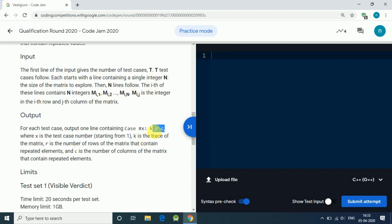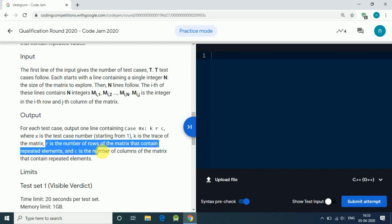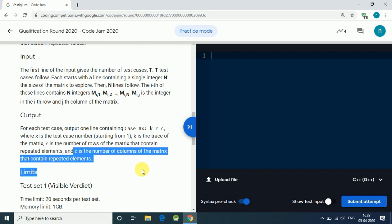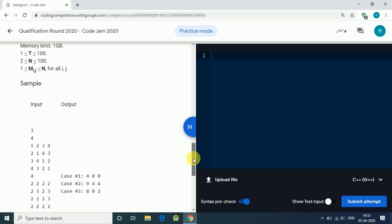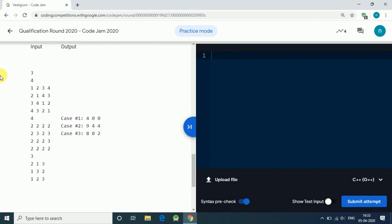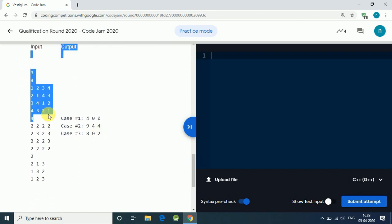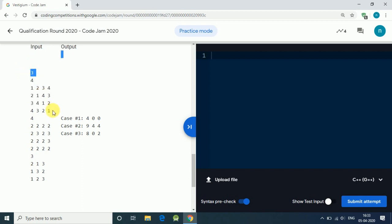K, R, and C. K is the trace of the matrix — the trace means simply the sum of the diagonal elements. R is the number of rows in the matrix that contain a repeated element, and C is the number of columns that have a repeated element.